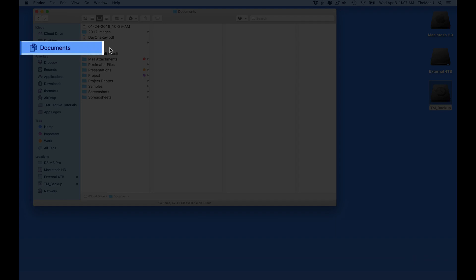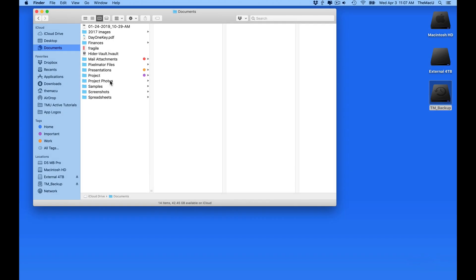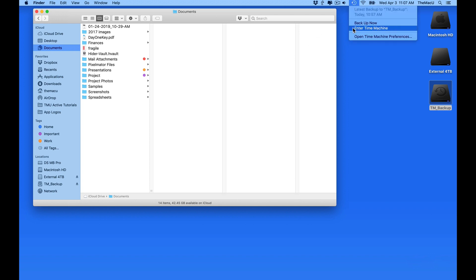So here in the Documents folder, I'm missing a couple small movie files. I know that they were in this folder recently, so let's enter Time Machine and take a look.